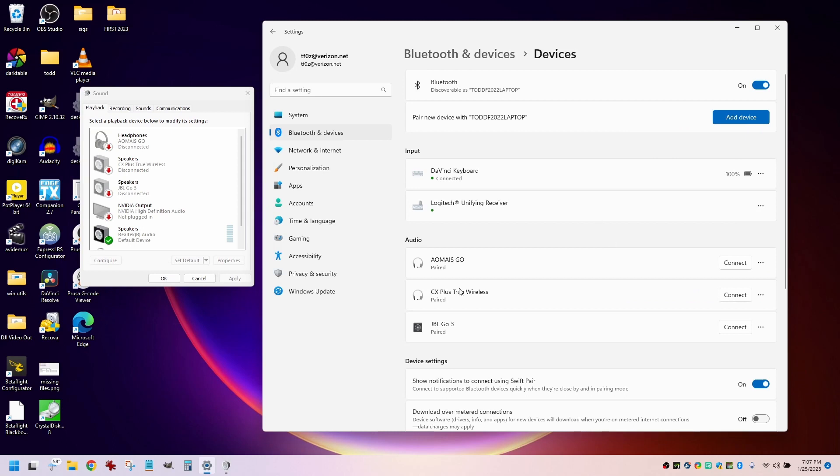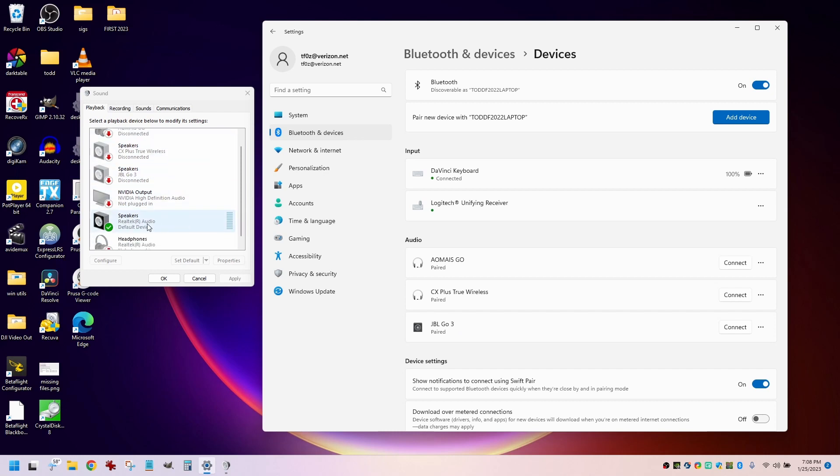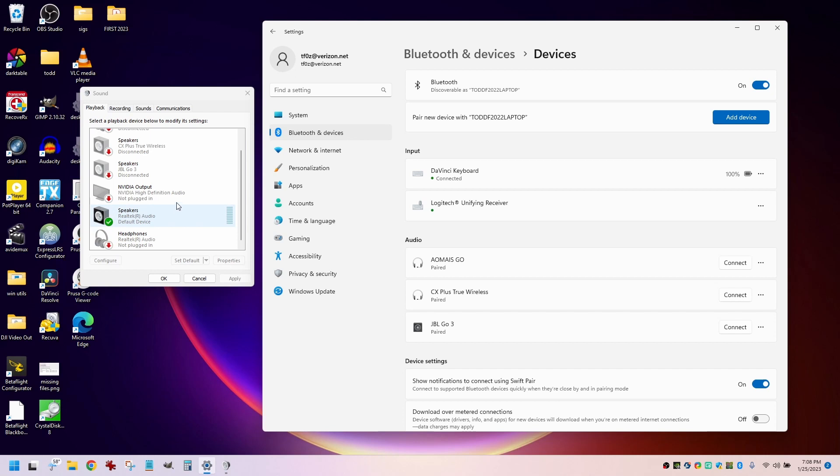If I now turn on this JBL Go Bluetooth speaker, it will connect. And when it connects, it will vanish off of this list of devices that are both connected and disconnected.